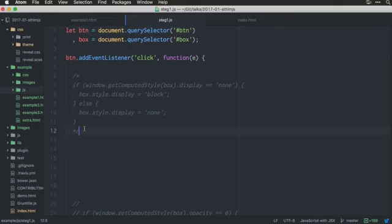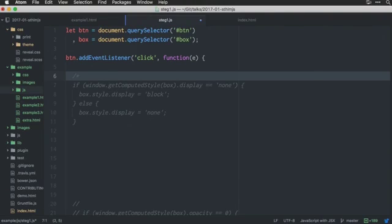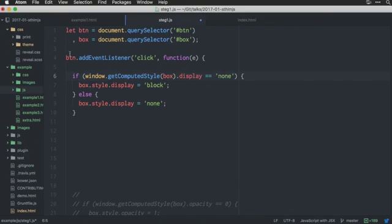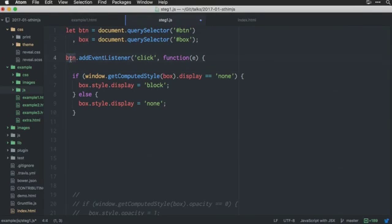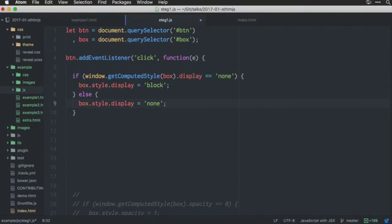It's quite simple, right? But the first way, the first version you would think of is probably something like this. So, if the, we have here the button and we have the box. And if we click the button, if the box has display none, then we want to add display block, right?